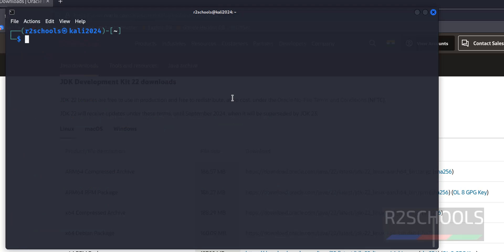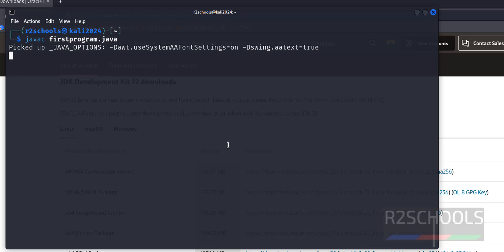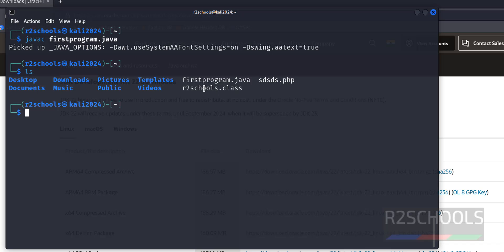Ctrl L to clear screen, now compile the Java program. javac firstprogram.java and hit enter. Verify with ls. See, it has created r2schools class. Okay, now java r2schools.